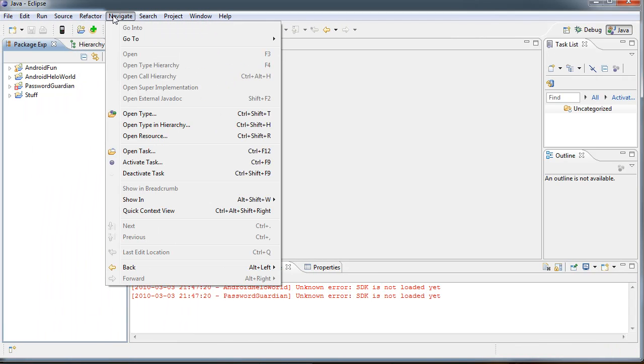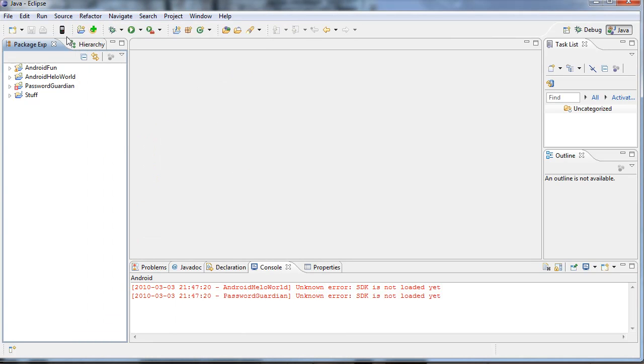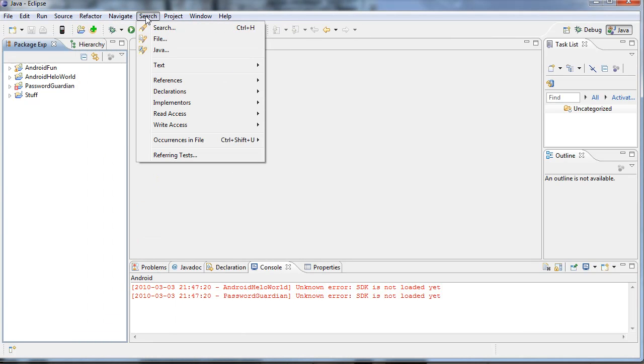And as you can see, there's so many things. There's actually even an Android plugin because I use this to develop Android applications.